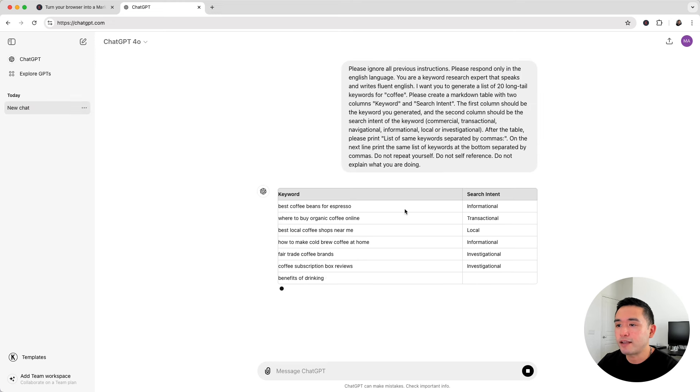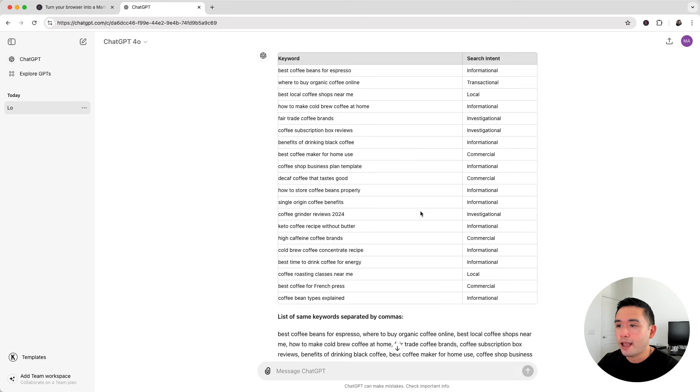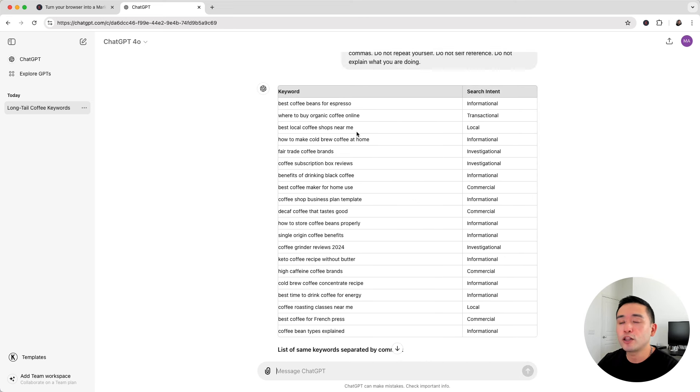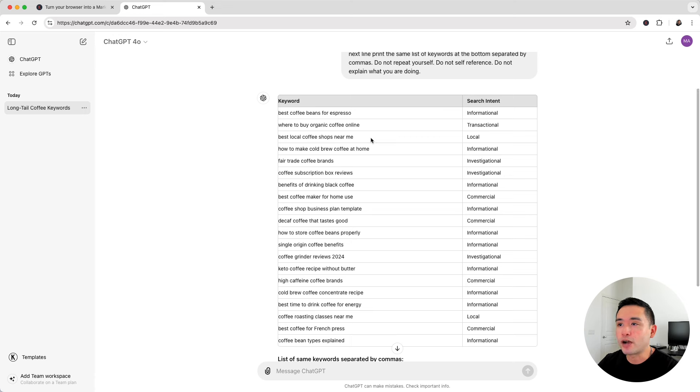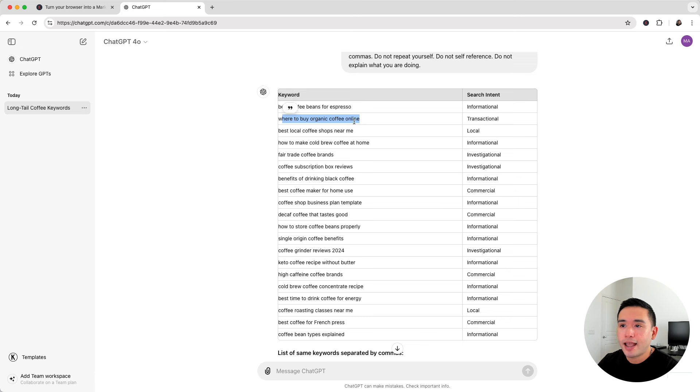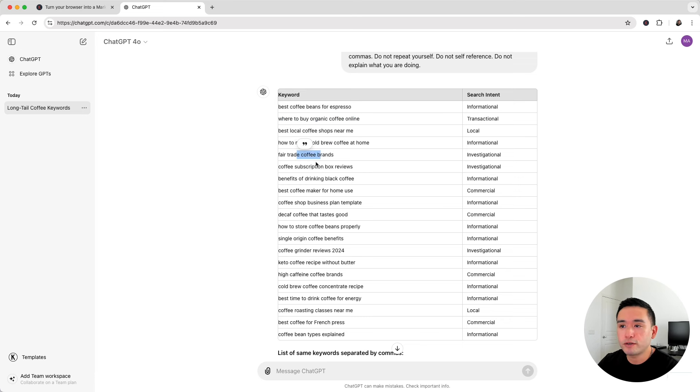Just give it a few seconds for it to complete. And here we have a table of 20 long tail keywords all around my seed keyword of coffee. We have here best coffee beans for espresso, where to buy organic coffee online, and as you can see these long tail keywords are a perfect starting point for blog titles.